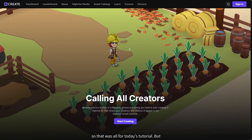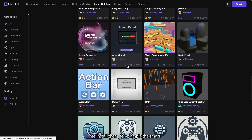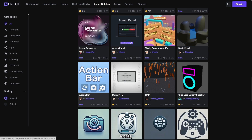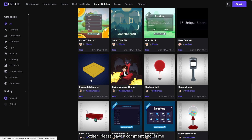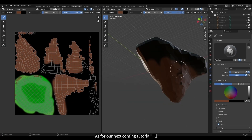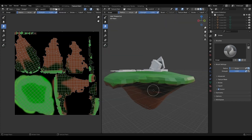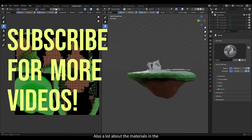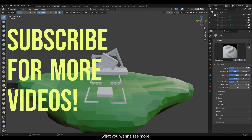That's all for today's tutorial. If you want to learn more about the asset catalog and specific assets like the coins collector, action bar, passcode teleporter, and others, please leave a comment and let me know. For our next tutorial, I'll show you how to add assets from Blender and also a lot about materials in the prefab. Please subscribe and let me know what you want to see more of.